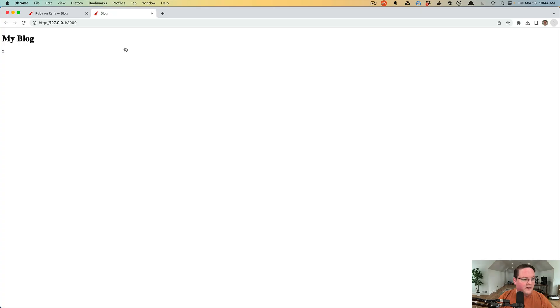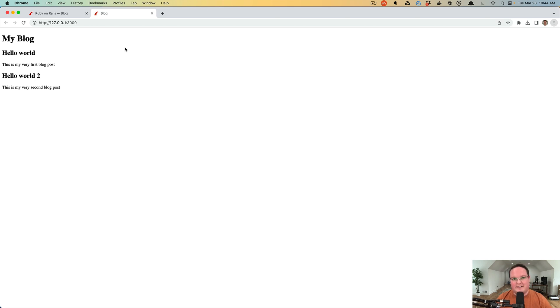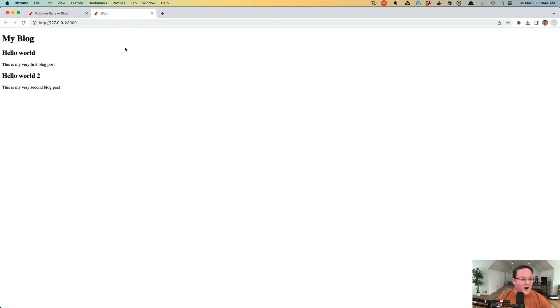We can save that, refresh our page, and now we have a functional blog. We just have to create our database records for our blog posts in the Rails console or directly in our database editor. But we have a functional blog, which is awesome.